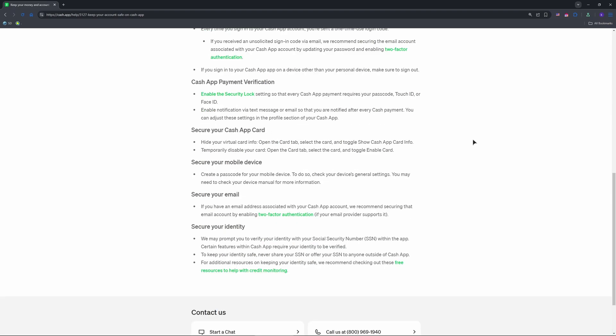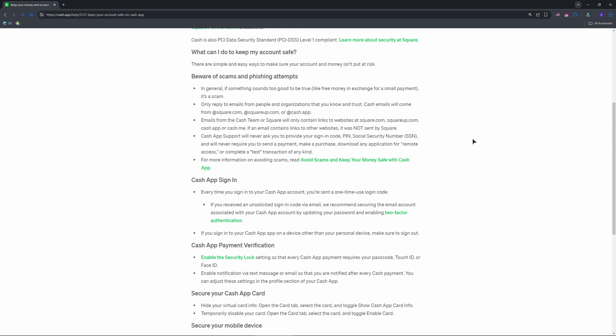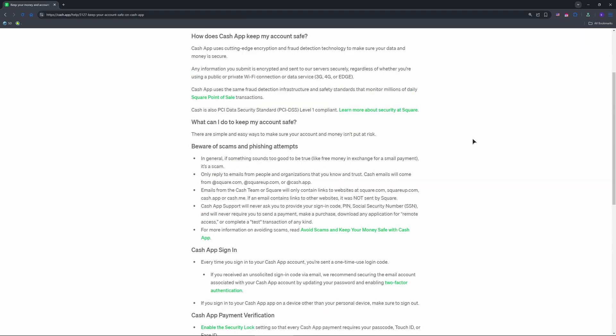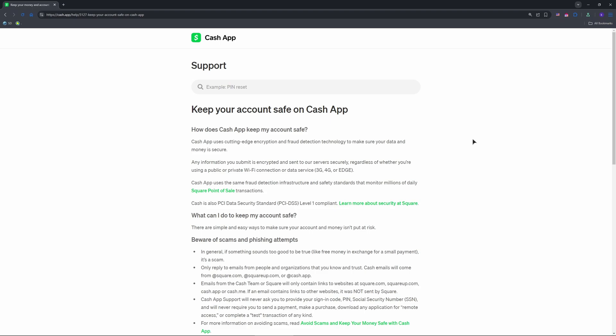First, open CashApp on your phone. iOS or Android works either way. Tap your profile icon in the top right on the home screen. Scroll to privacy and security—that's your control hub for protection settings. You'll see options like security lock and notifications where you can tweak these to loosen things up.